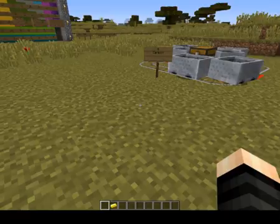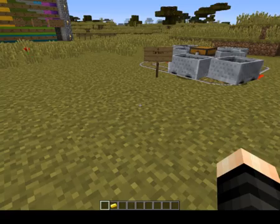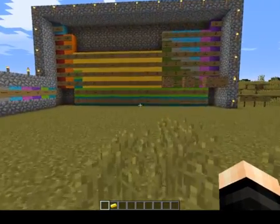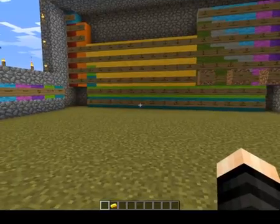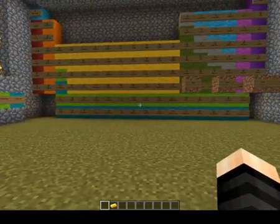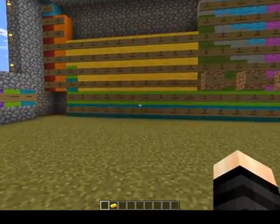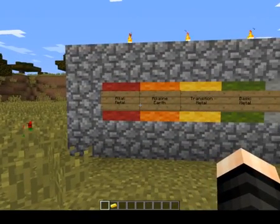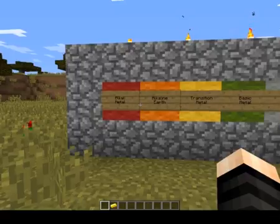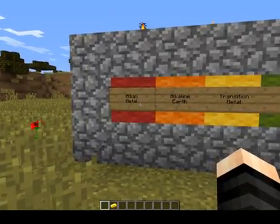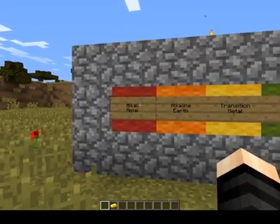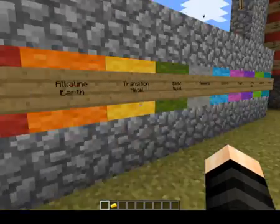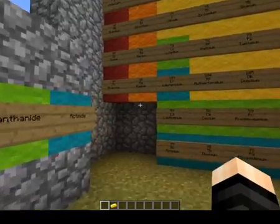Now we're going to move on to the actual periodic table. Here we have my periodic table in Minecraft, which took absolutely ages because I did it in survival and I had to wait for all the sheep to grow the right colour wool. This is a key for the periodic table — you'll find this in all the pictures on Google. For example, alkali metal: all the elements with a red background are alkali metals, all these ones over here.